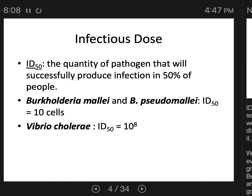ID50 may differ for the same pathogen depending on the portal of entry. As we discussed in the epidemiology lectures, many pathogens can use more than one entry-exit route. For example, you would need fewer cells to cause infection if the microbe is put directly into the bloodstream via a needle, compared to eating or inhaling that same pathogen. So the ID50 for the bloodborne entry route will be different than the ID50 for the oral-fecal route for the same pathogen.